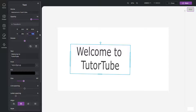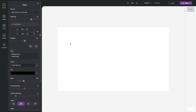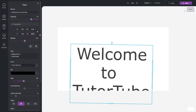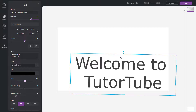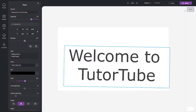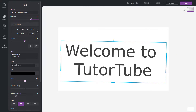Now with the aspect ratio locked, if you change the height, the width changes as well. That is how you can change the transform properties.